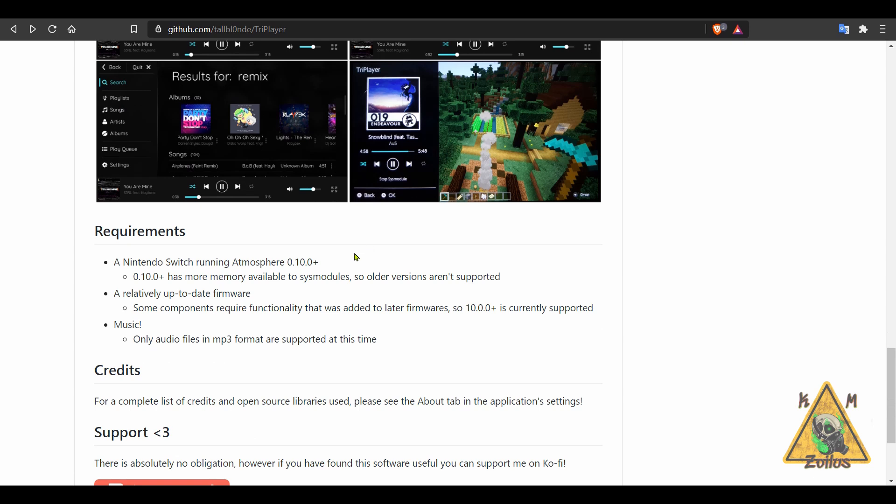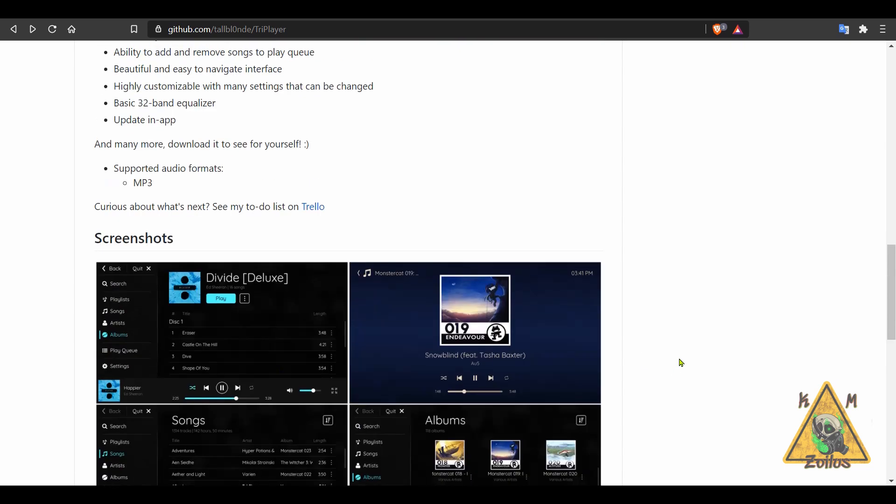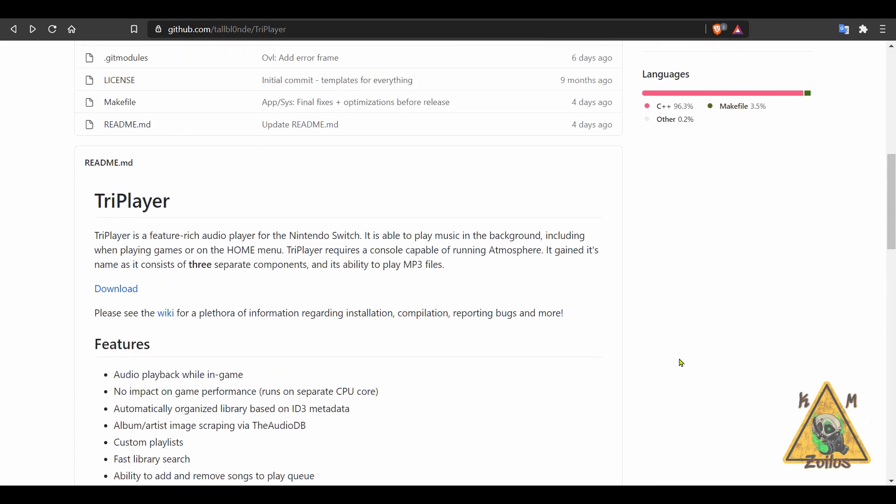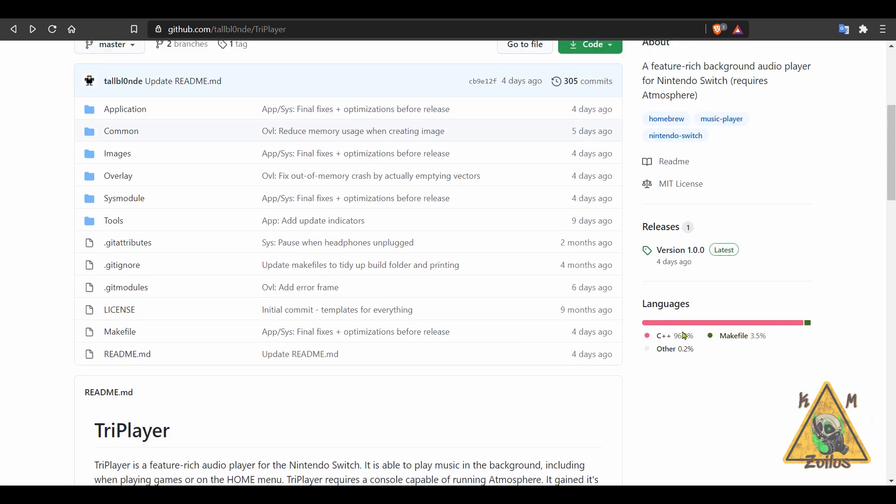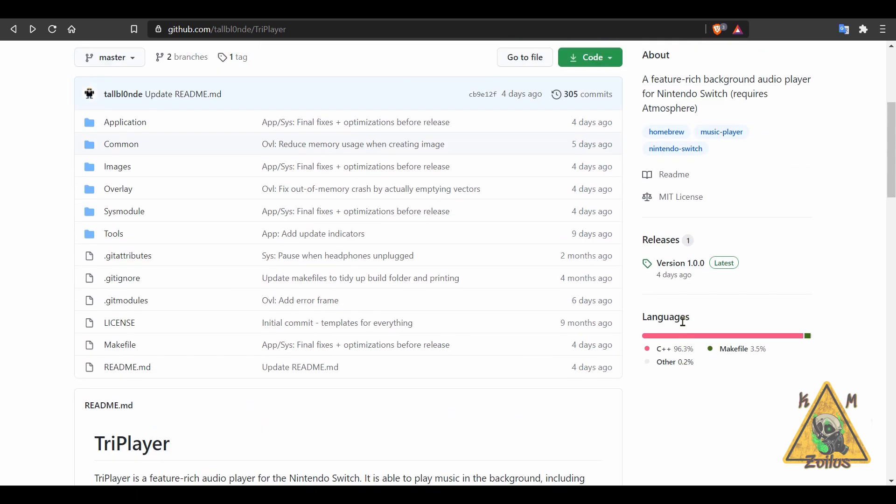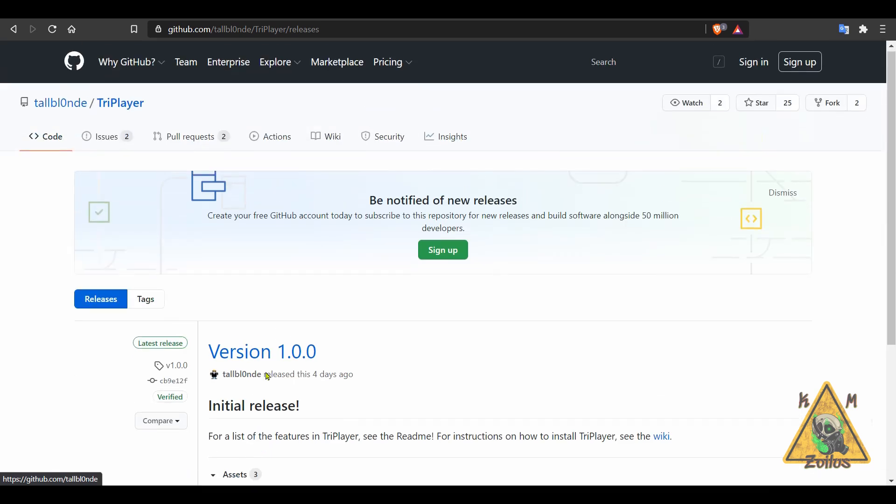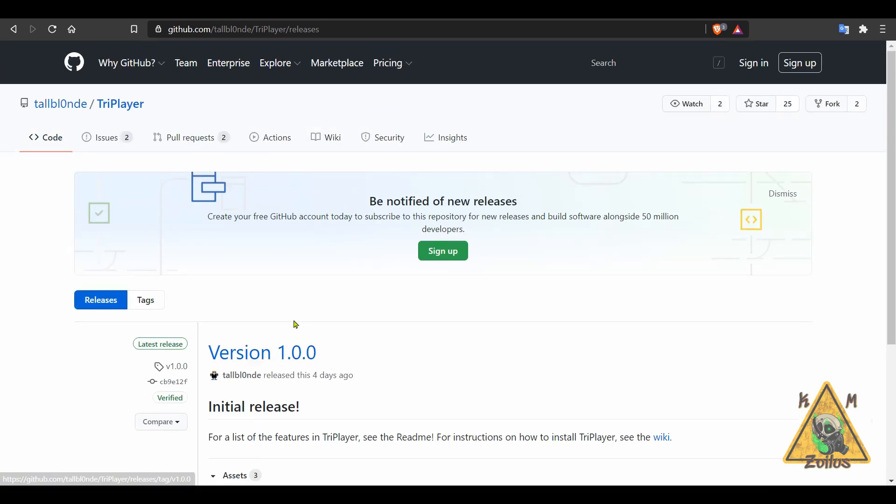You do need Atmosphere in order for this to work, and Atmosphere has to be 10.0 or higher in order for it to function properly. It is possible it could work on other custom firmwares, but I think the developer said they didn't try it out just on Atmosphere. Anyway, when you go over to the releases, it's easy to set up. Grab the zip, take the contents and extract them to the root of your SD card. I'm going to tell you that later on tonight, I am going to be trying out TriPlayer myself and taking it for a spin. I can't wait.